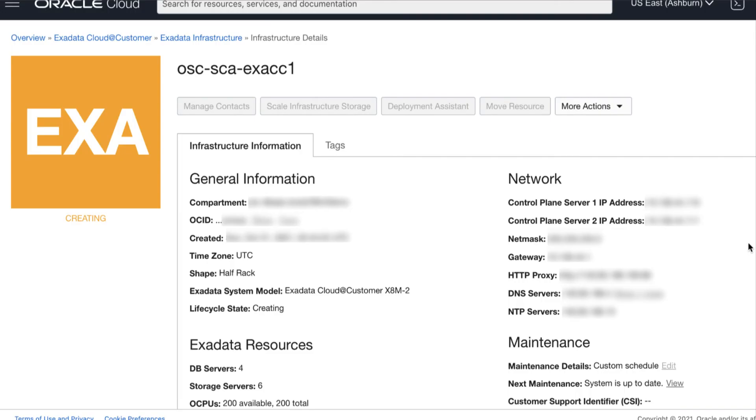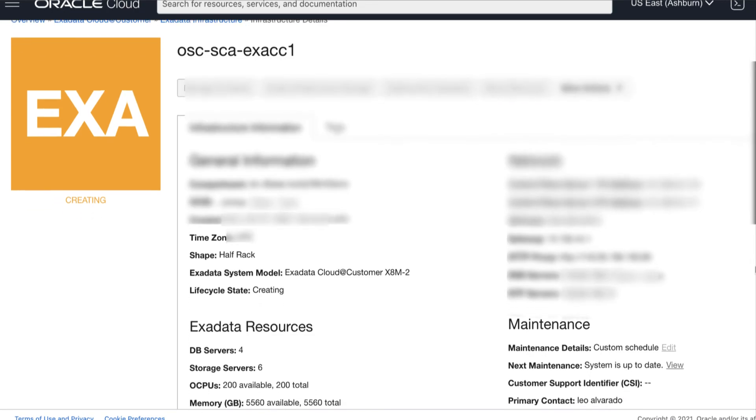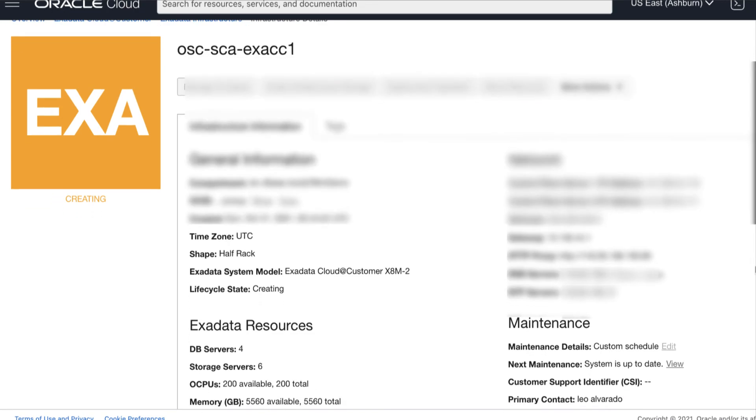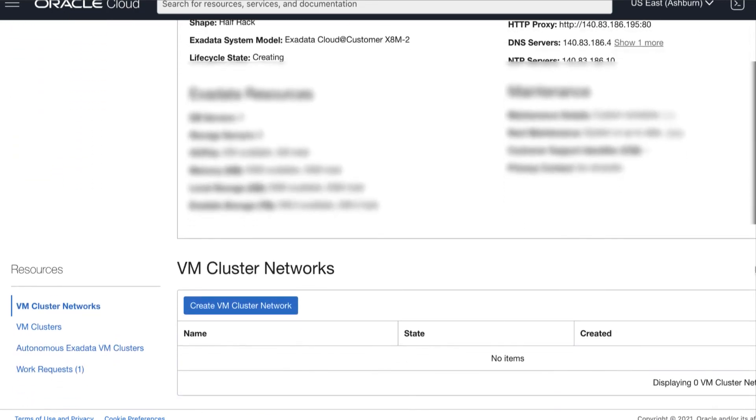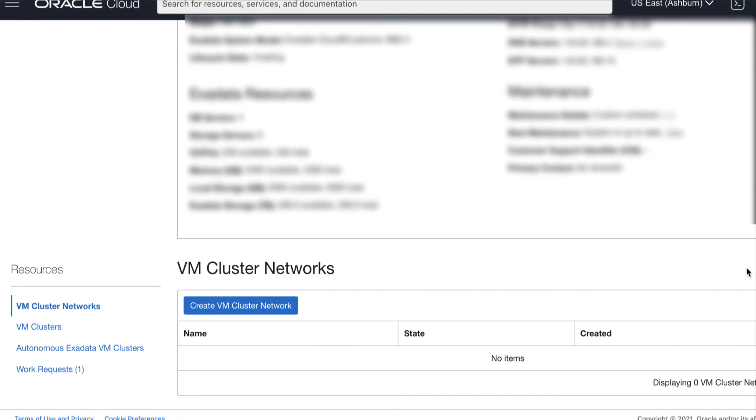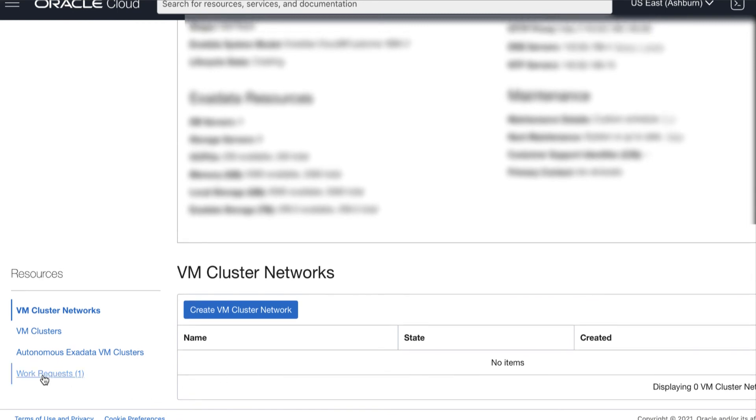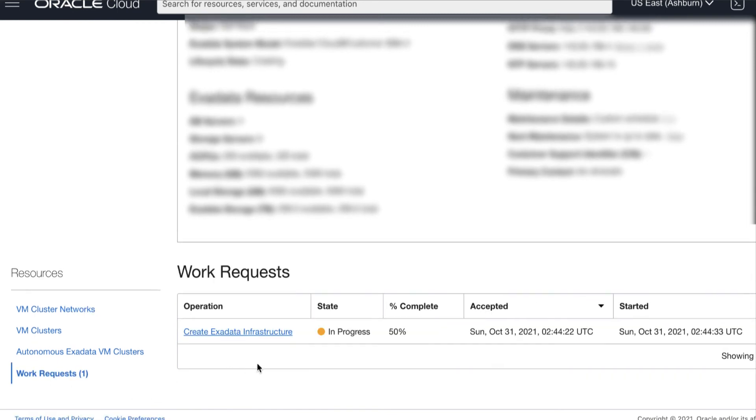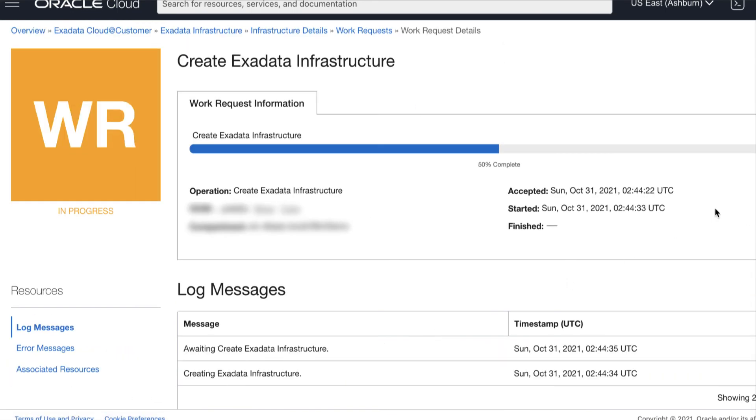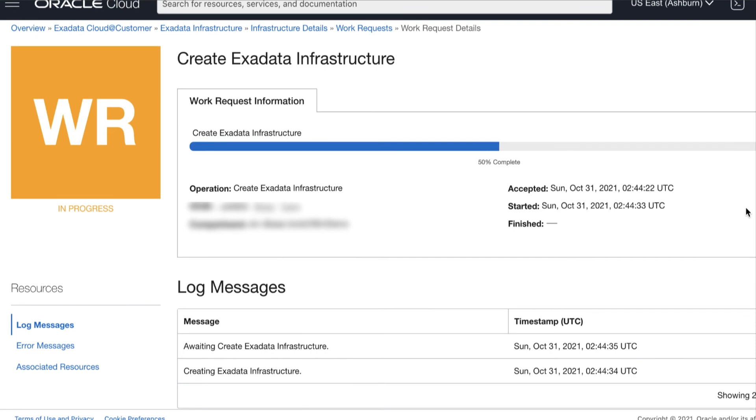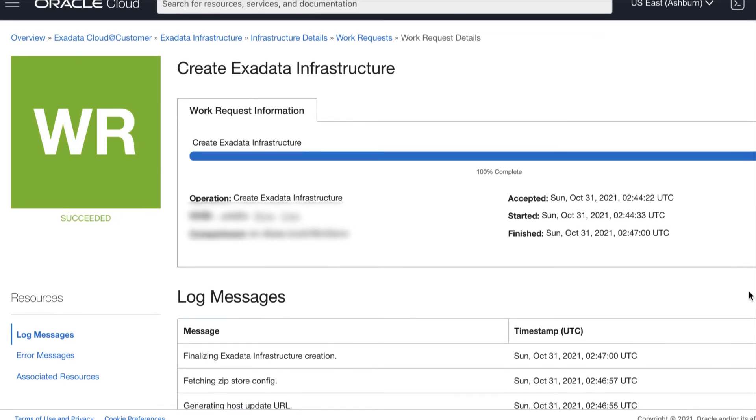Then, if all of your inputs are valid, then the infrastructure details page appears. You can monitor the progress of the creation of the infrastructure by going through the Work Request tab. Here you can view the status of the infrastructure creation operation. Wait until your Exadata Cloud at Customer Infrastructure has been created successfully.